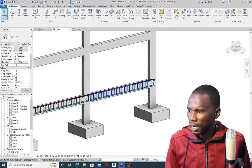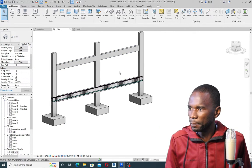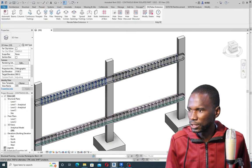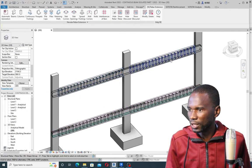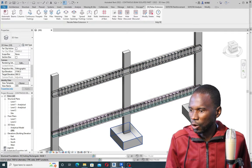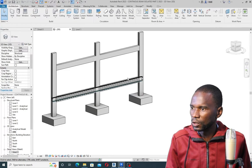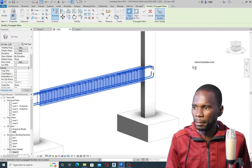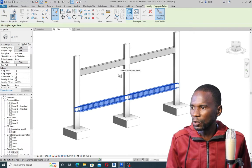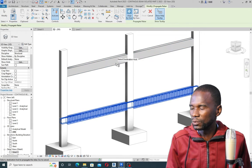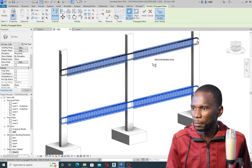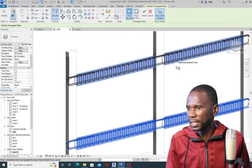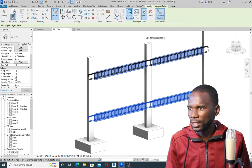For you to copy the Rebar from this one to the other beam in Revit 2023 so that you can have something like this that we created from scratch in Part One — all you need to do is to simply select the beam where the Rebar is, then go to Propagate Rebar. Once you click there, simply go to that beam where you want the Rebar to be and click. You will see that the Rebar will be created right there. Then make sure that you click on Finish.